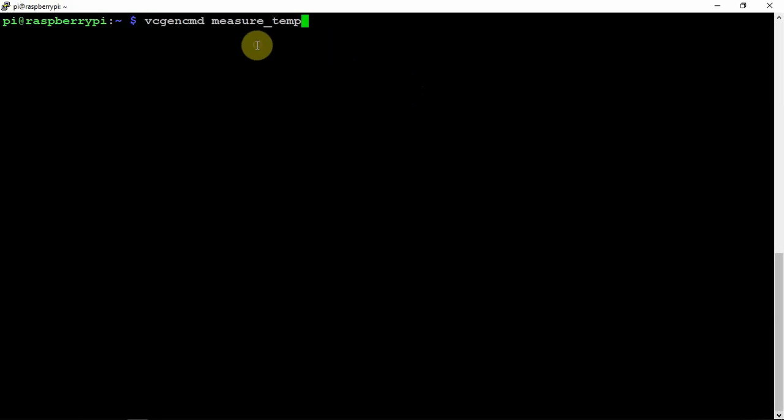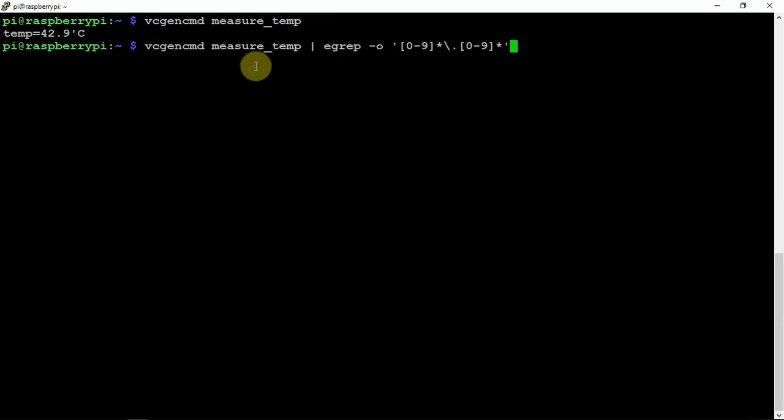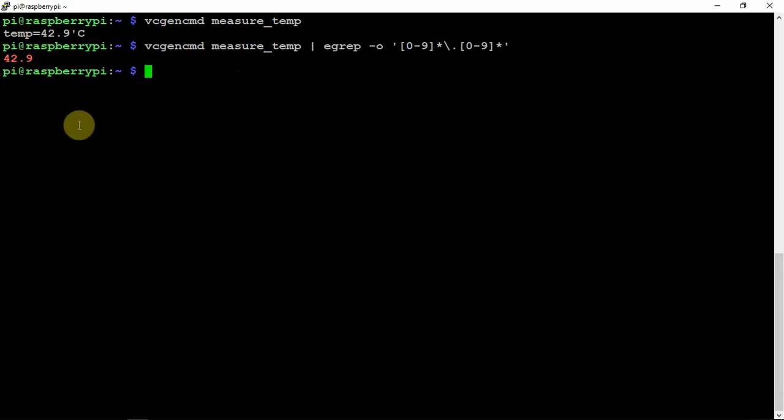For example, if you run the following command, it shows your temperature of the Pi in C. Then if you run this command, it will show you the same thing, just minus the temp equals and so forth. So what we are going to do is we are going to make a file here.